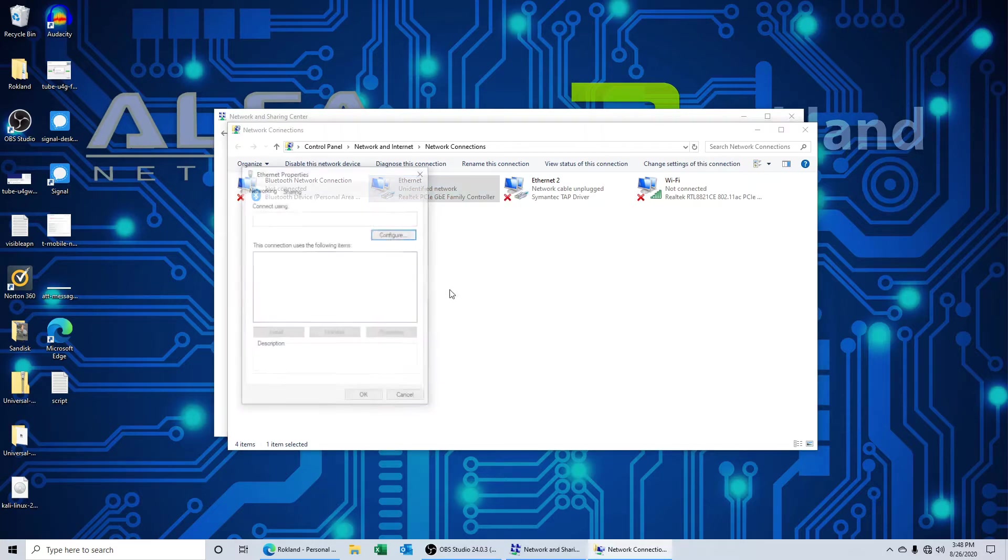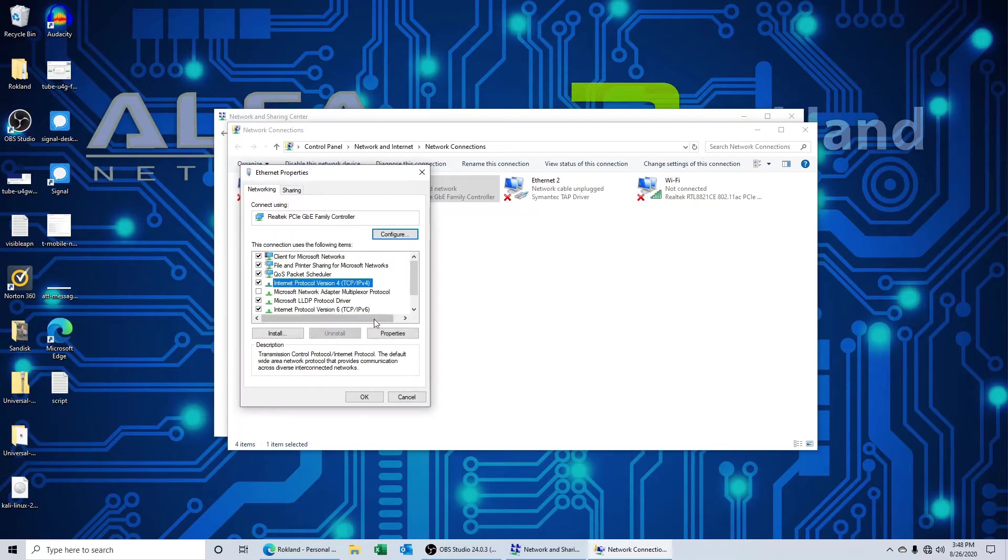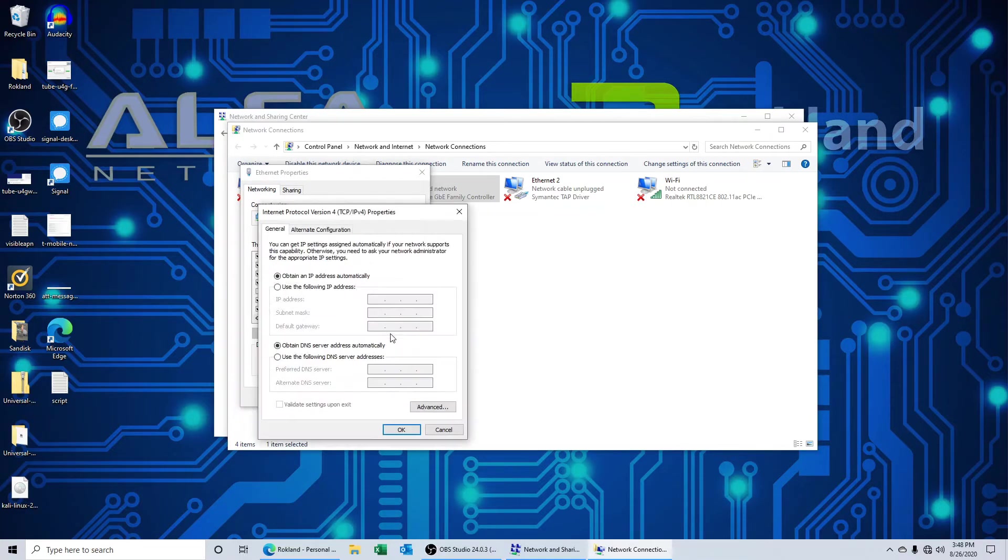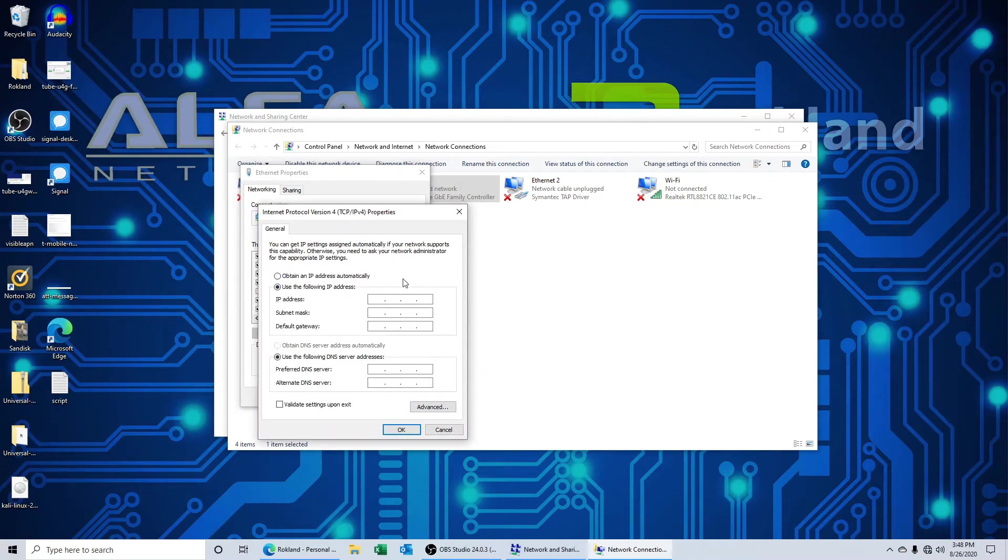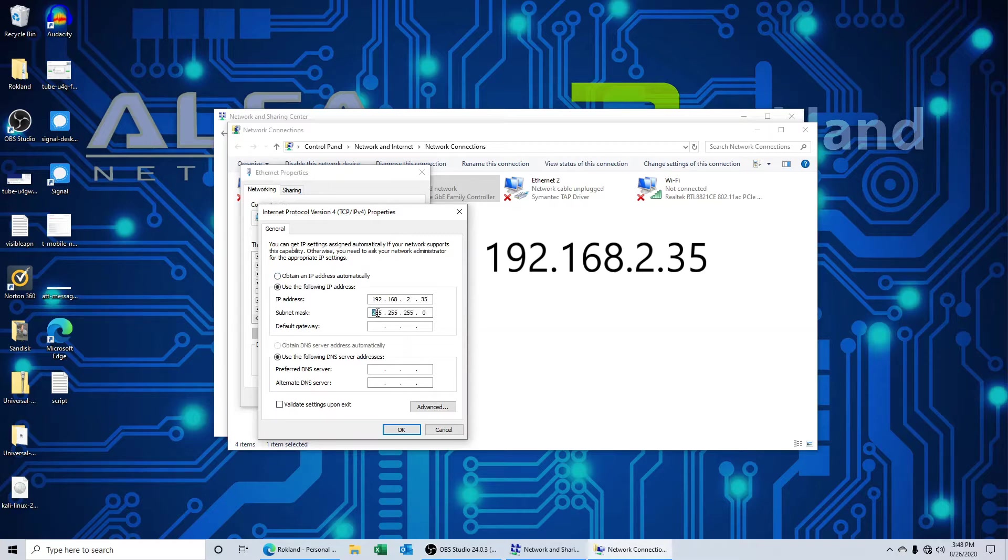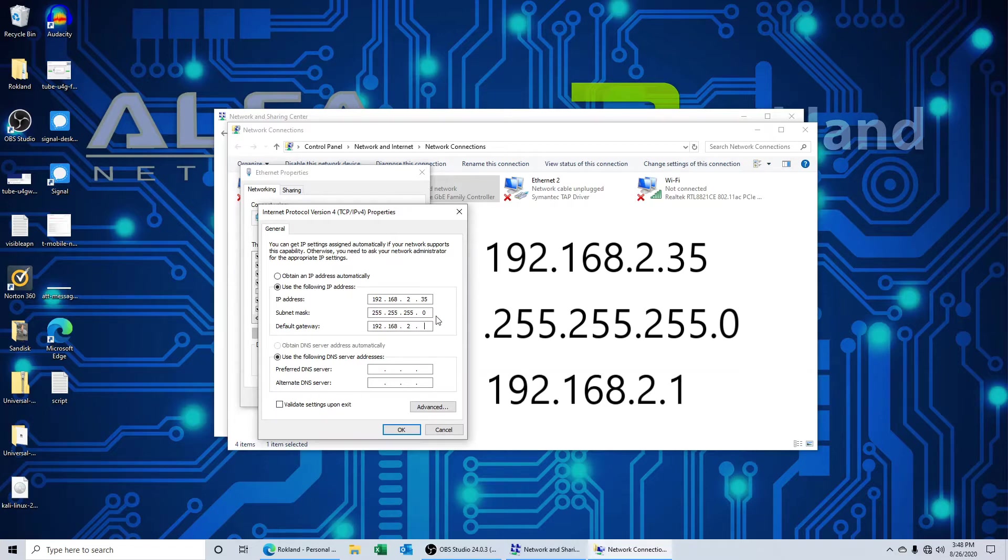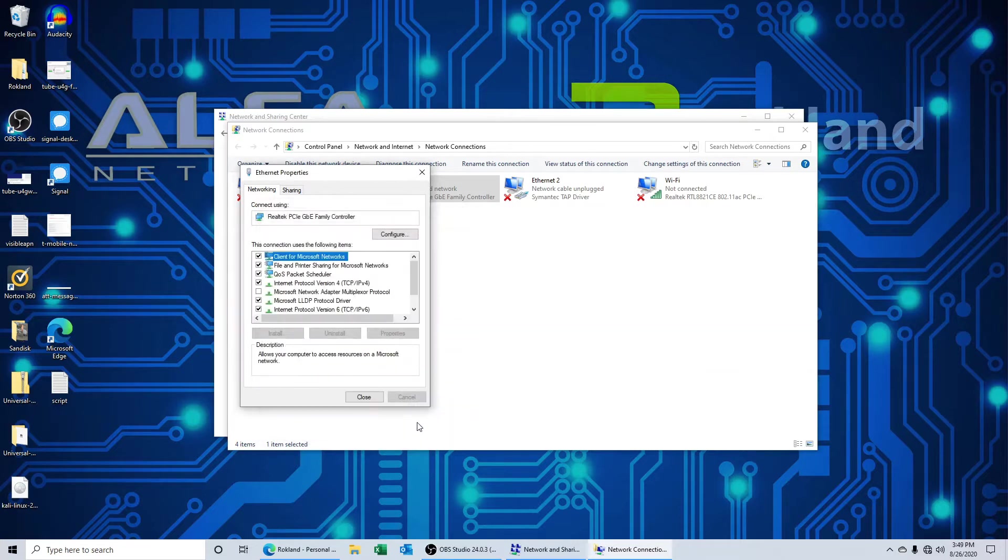When the properties window comes up, click on internet protocol version 4 and click properties. We're simply going to give our Ethernet adapter a compatible IP address for this tube 2 HP, so that's going to be 192.168.2 - those are the numbers that matter, the last one just can't be one. I'm going to make it 35, just a number far away from one. We click in the subnet mask, it's going to fill in for us and the default gateway we're going to make the same as the tube 2 HP's IP address, which is 192.168.2.1.